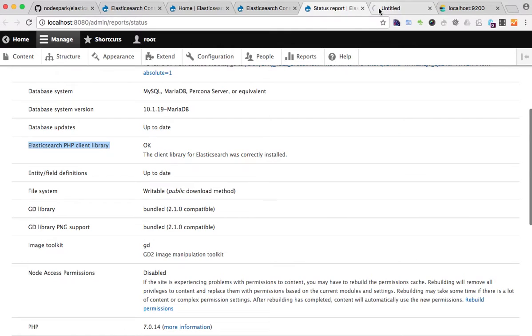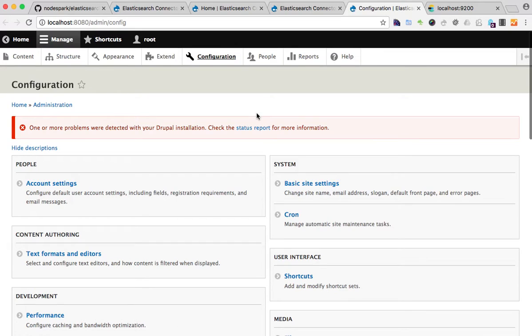Now let's go to the configuration section of Drupal, go to the Search API, and add an Elasticsearch server.